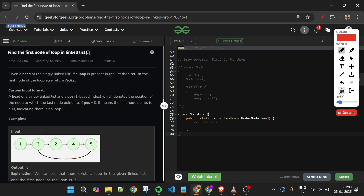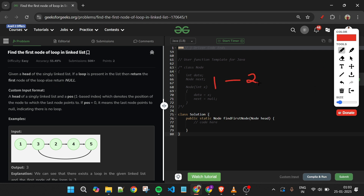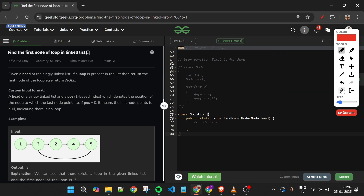If there is no loop, like in the list 1→2→3→4→null, we can reach the end and simply return null. Another example: if we have 1→2→3→4→6 and node 6's next points back to node 3, then 3 is the starting point of the loop because the last node reconnects to it, and we return that node.